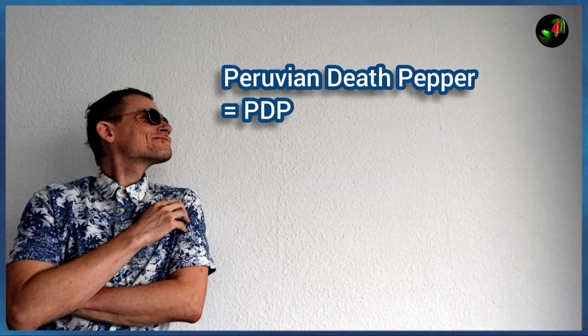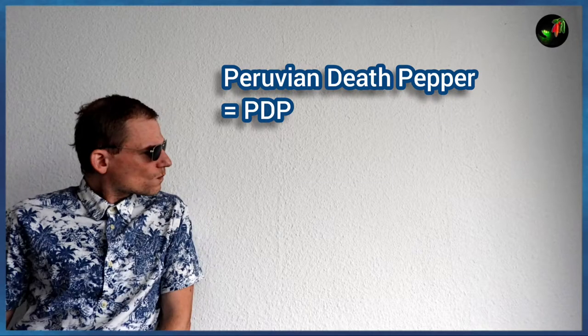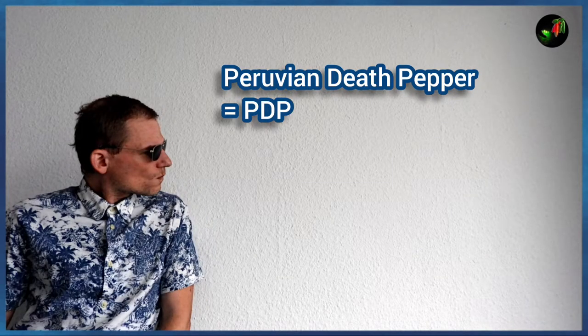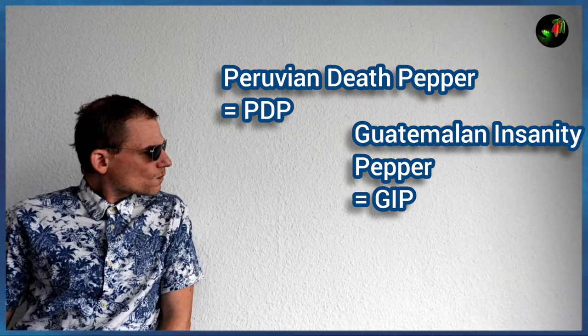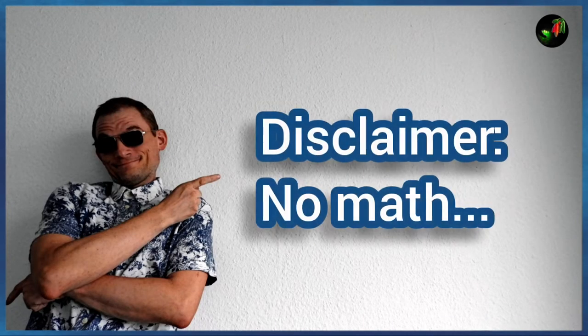First we need to abbreviate the variety names. Therefore, PDP for the Peruvian Death Pepper and GIP for the Guatemalan Insanity Pepper.